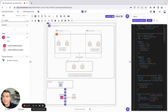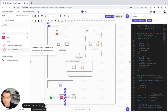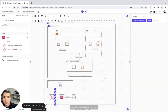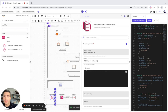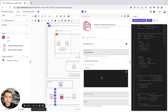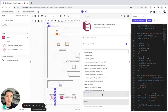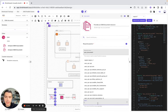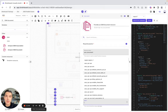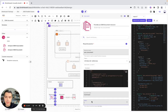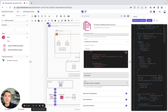And now SSM document — it's going to be like that. Here we configure it as well. Here we need document type, which is going to be command. The name is going to be this one. And here we are good.